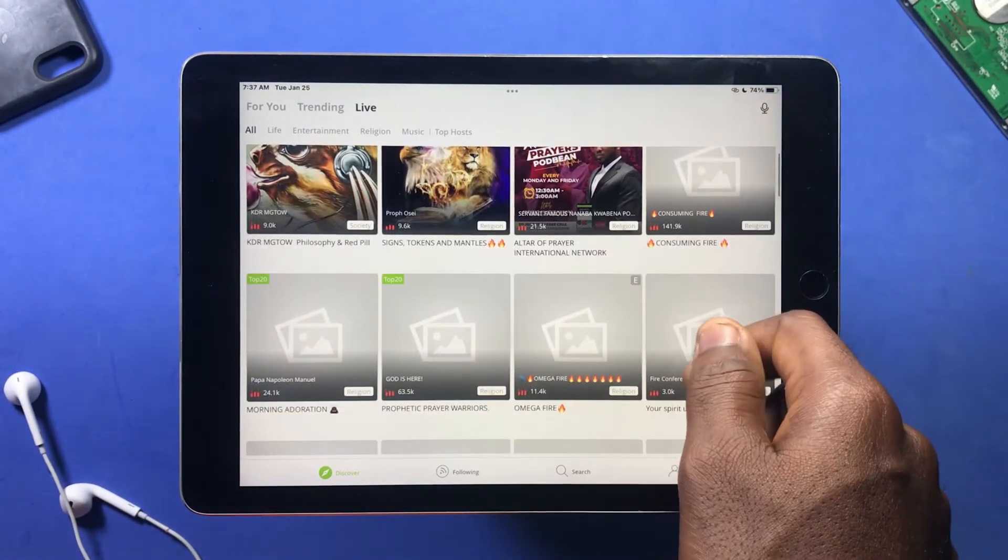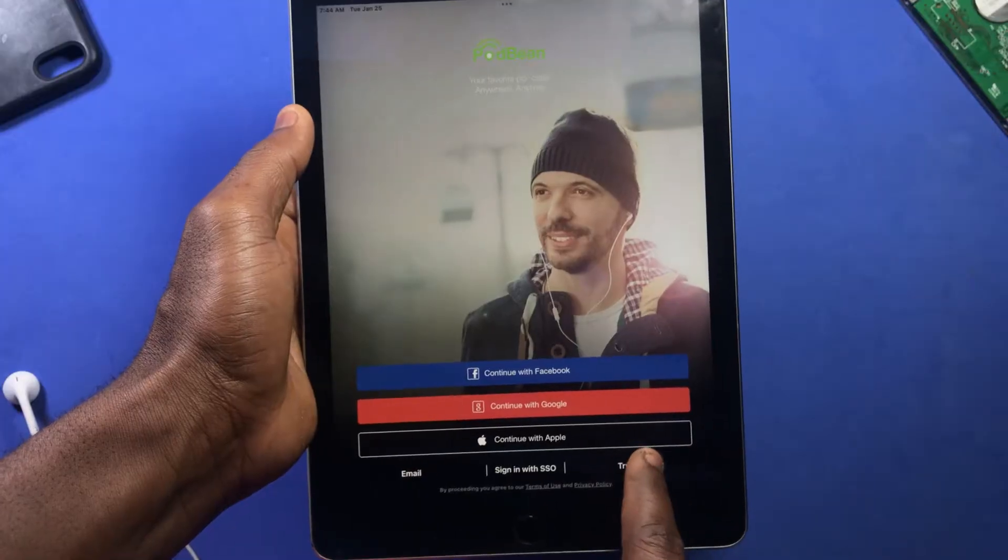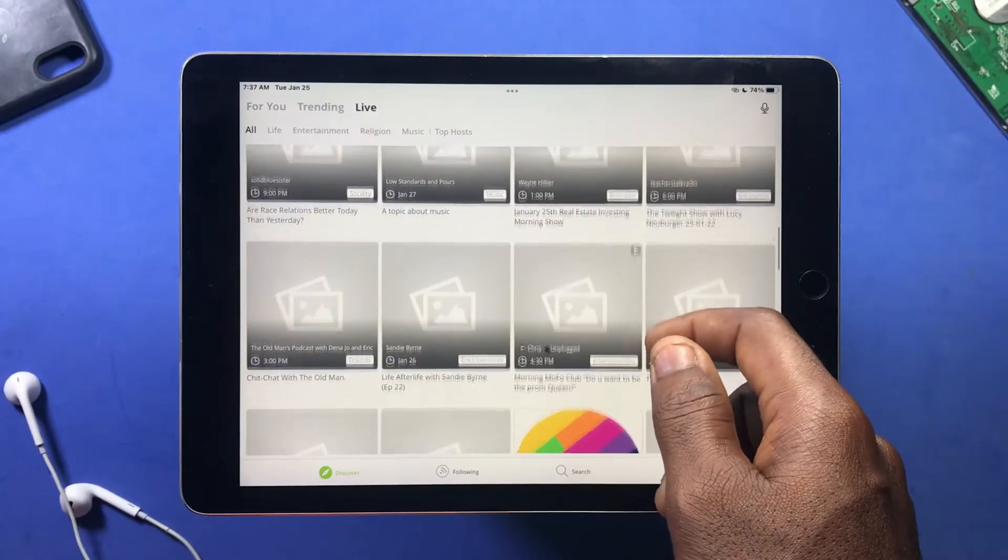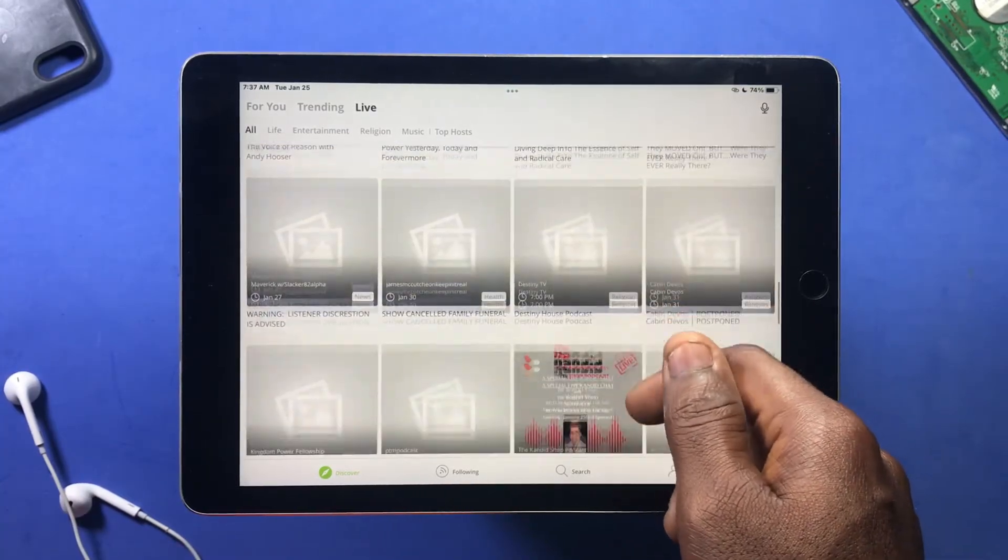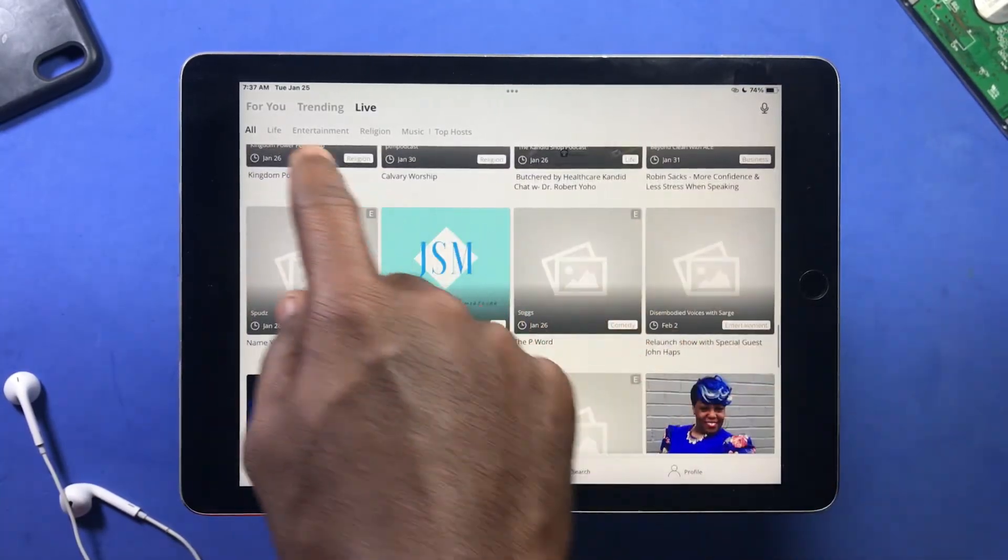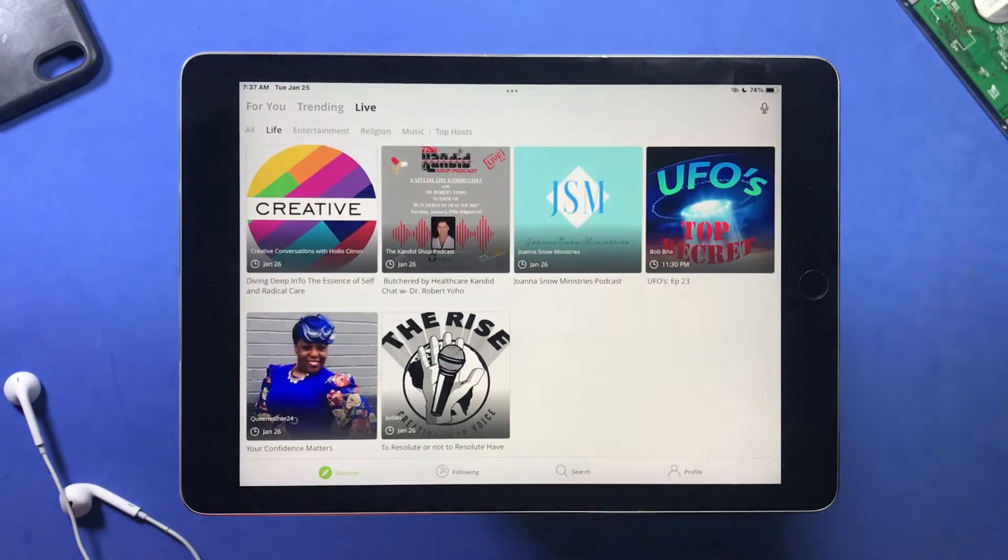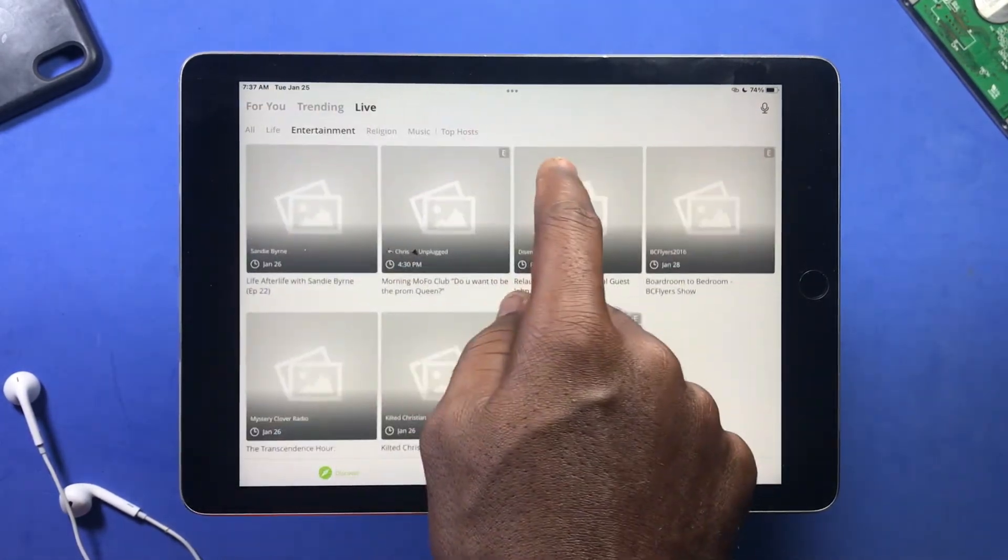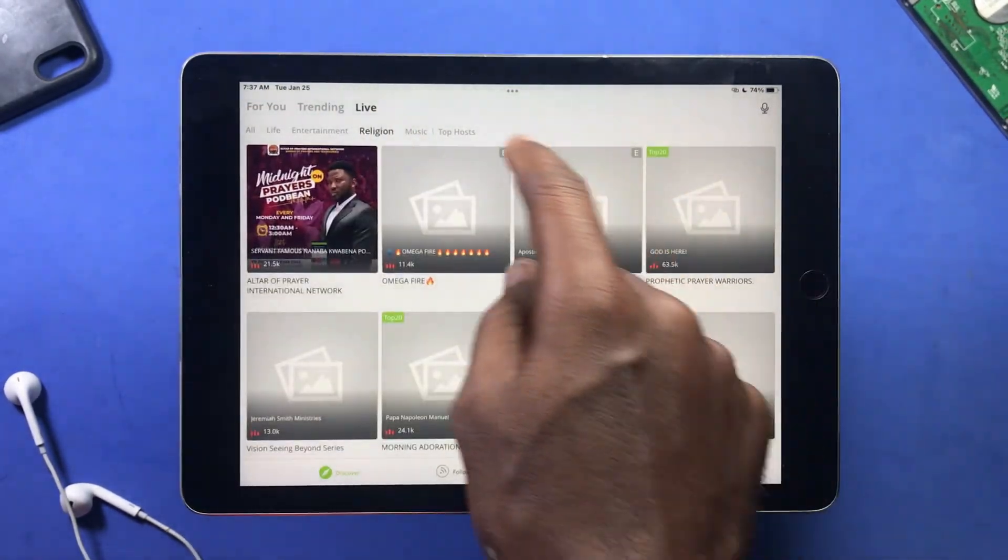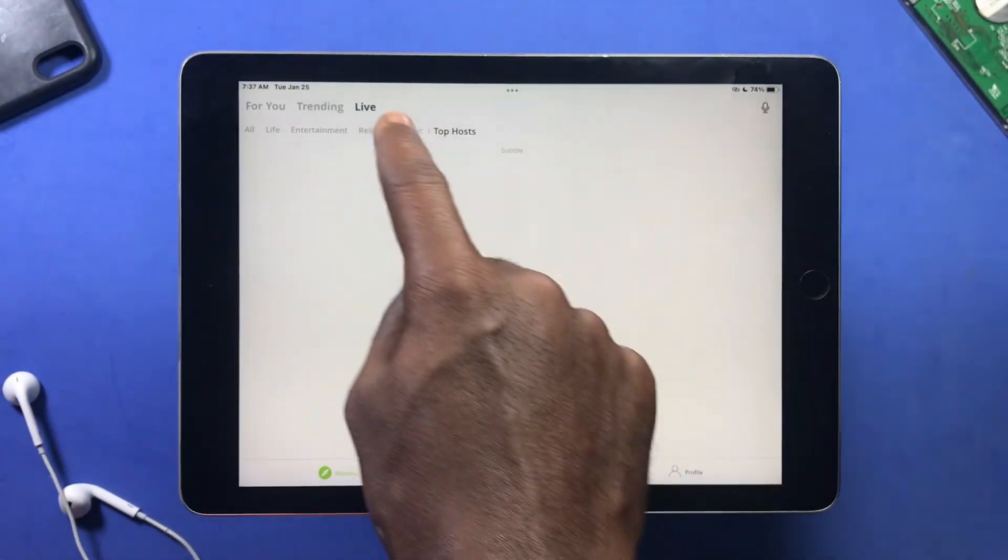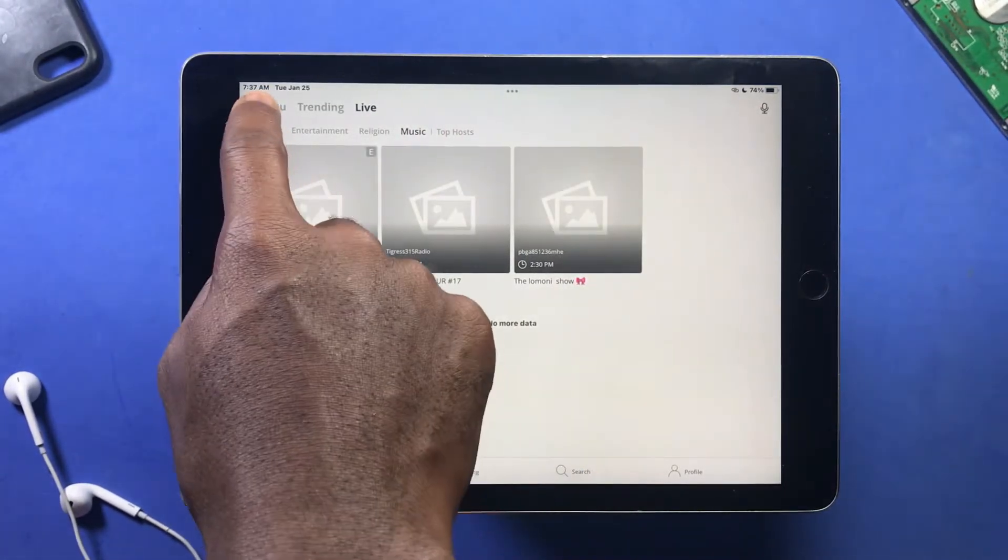There's another amazing thing you can do—you can also engage with the host and other listeners through messages, or you can send gifts and rewards to the host. You can also call in and share your thoughts or ask questions, but to enjoy all this you need to sign in.